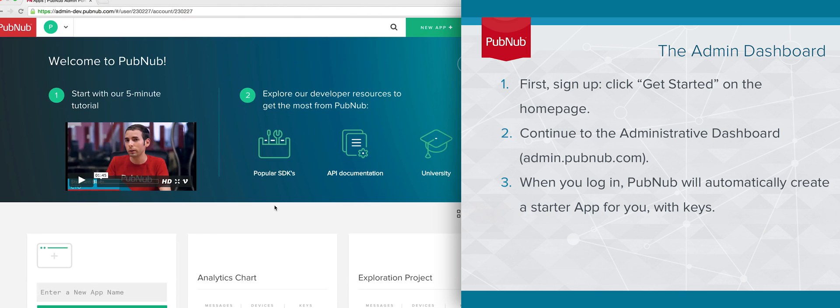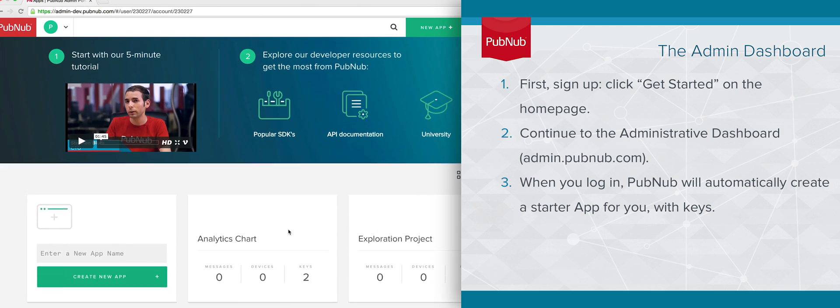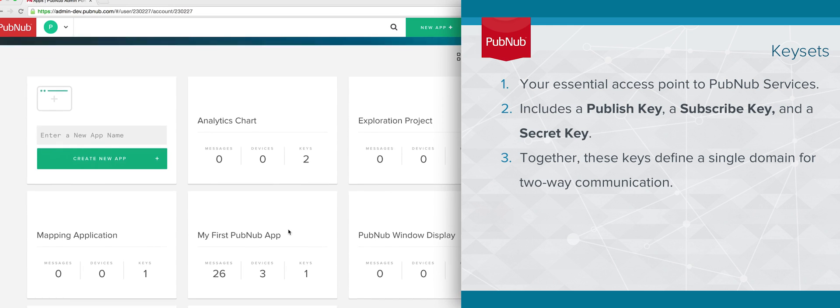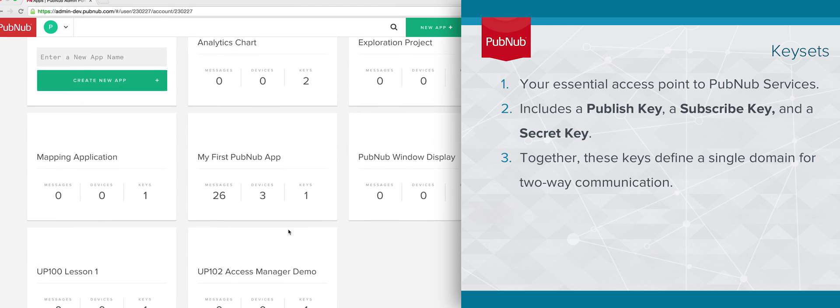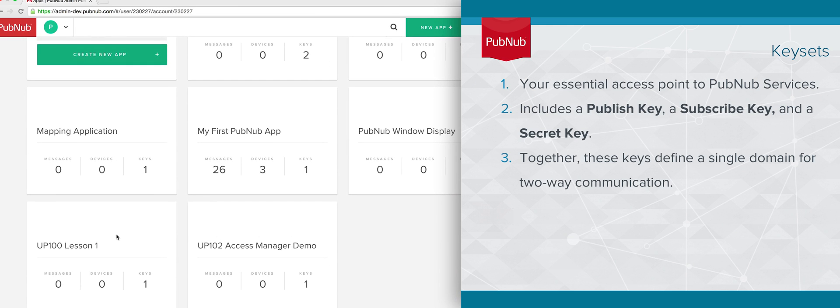On your first visit to the admin dashboard, you'll notice some highlighted resources, like easy links to our most popular SDKs, our API documentation, and our University of PubNub tutorials. Below, you'll find your PubNub apps.